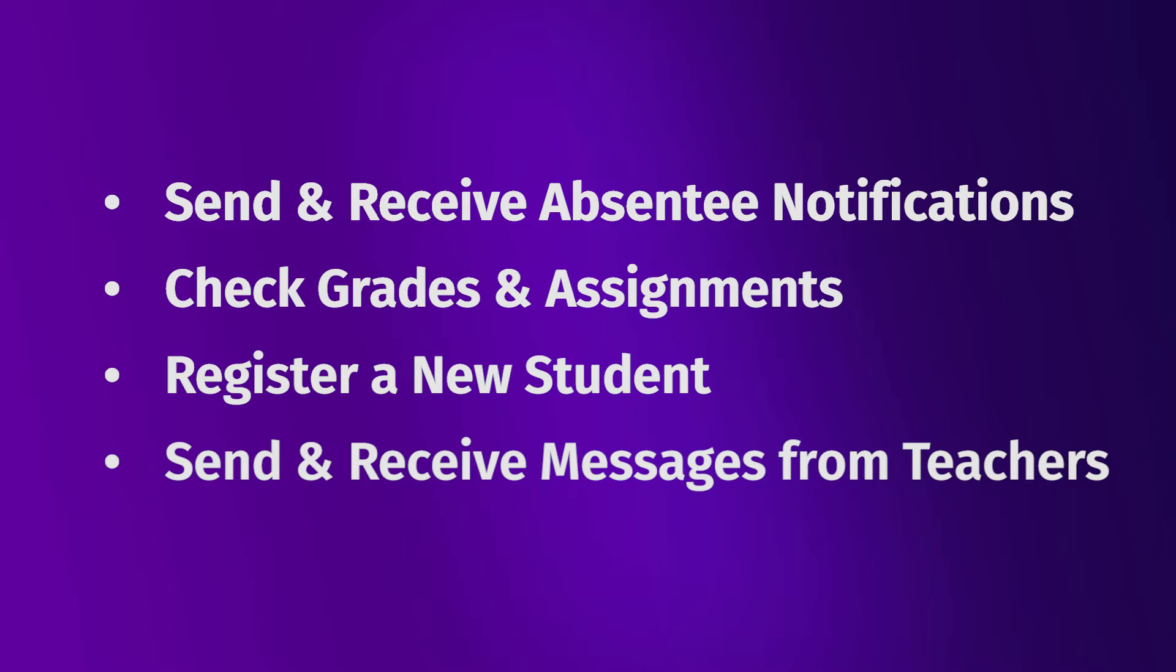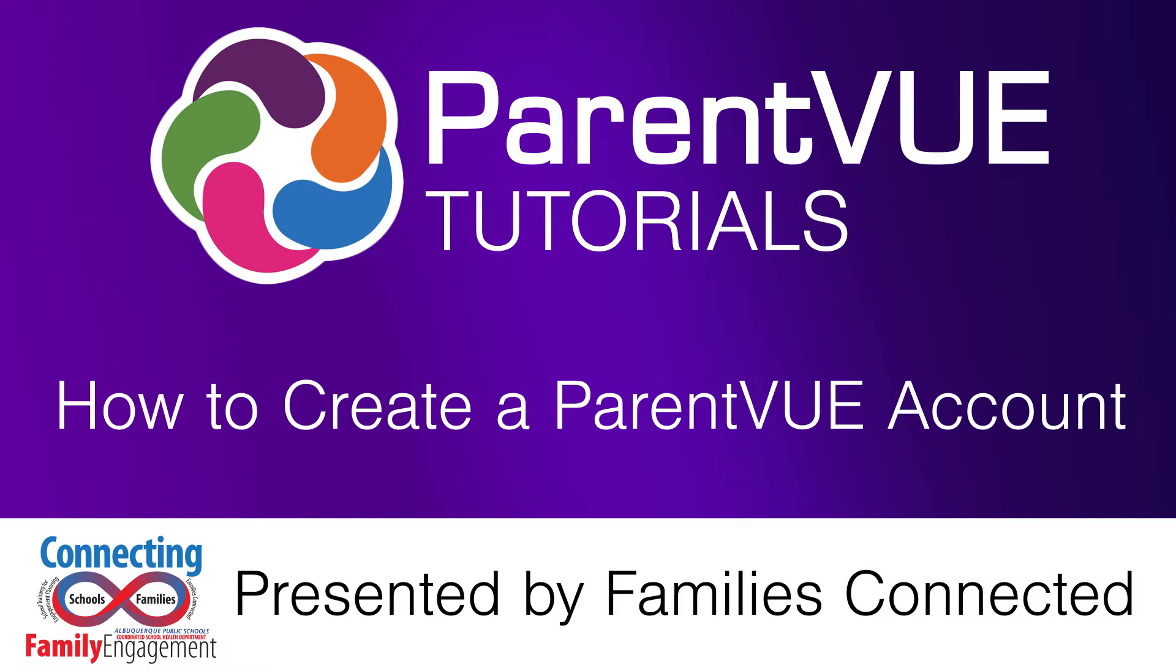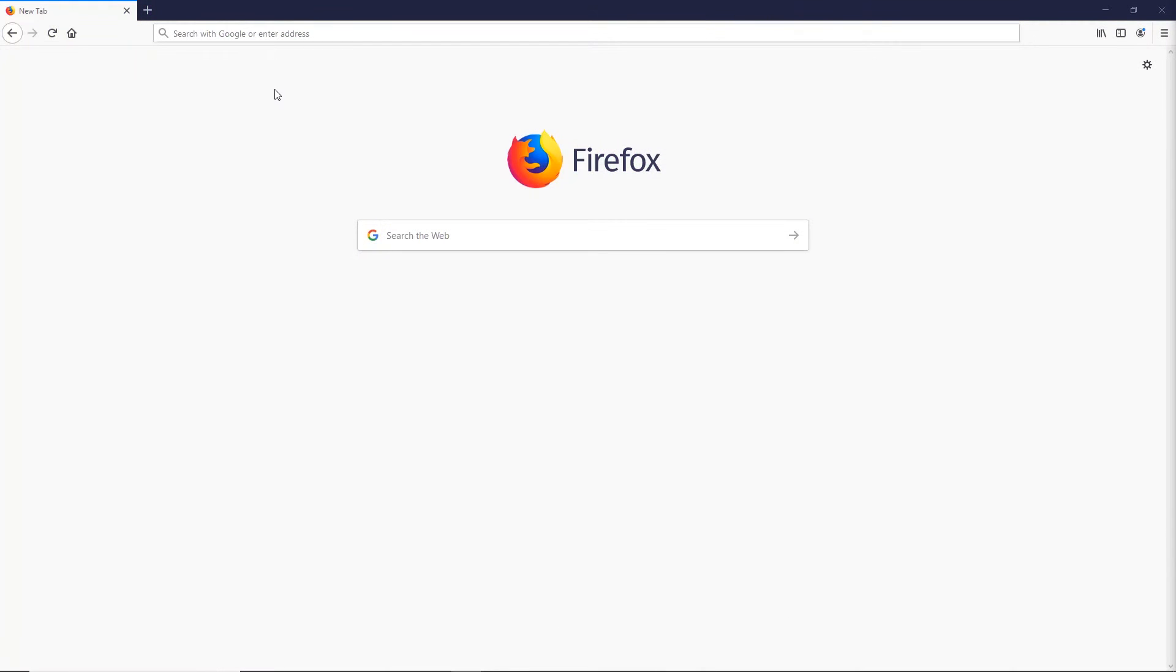This video will cover how to open a ParentVUE account. Step 1: Open any web browser on your computer, phone, or tablet.